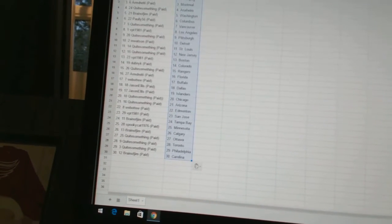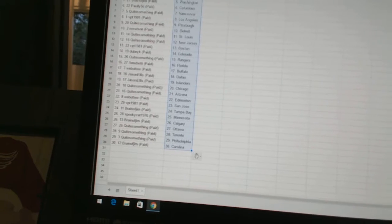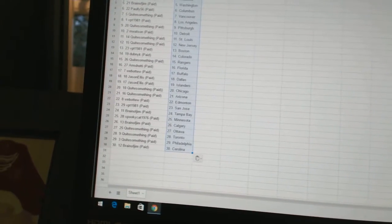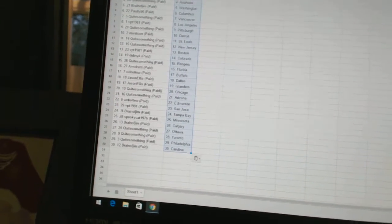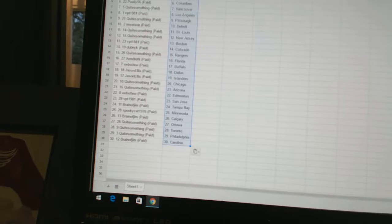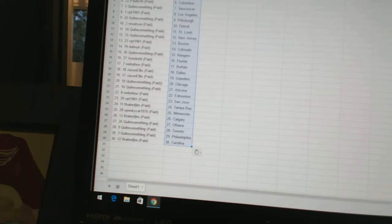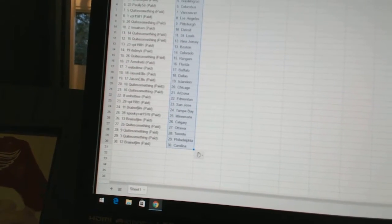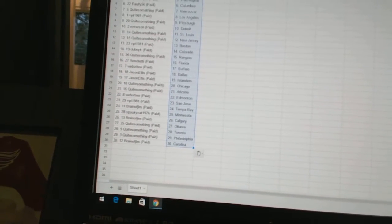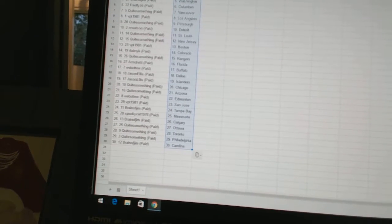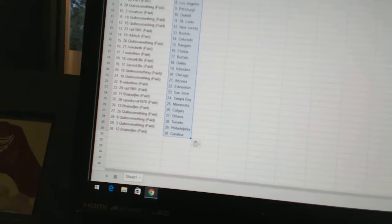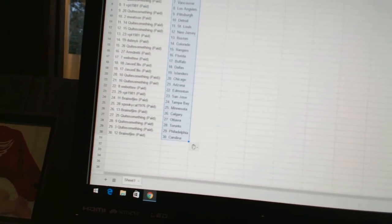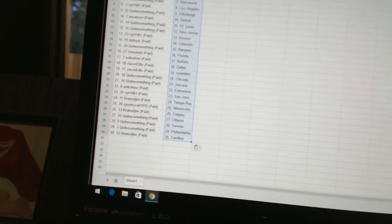VPT 1981 has Boston. Dubnik has Colorado. Quite Something has Rangers. Armdreddy has Florida. Web02 has Buffalo. Jason Ellis has Dallas and the Islanders. Quite Something has Chicago and Arizona. Web02 has Edmonton. VPT 1981 has San Jose.